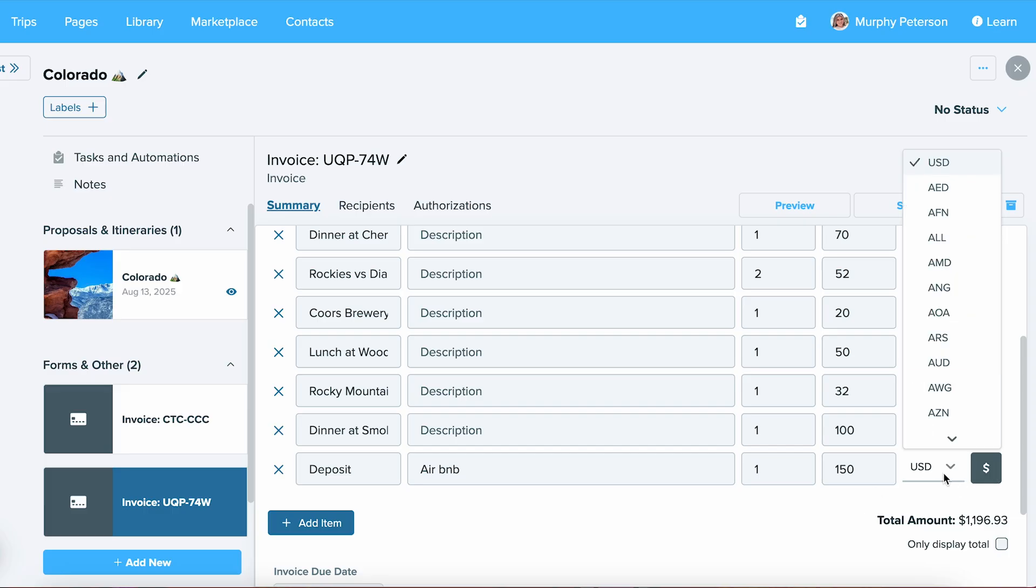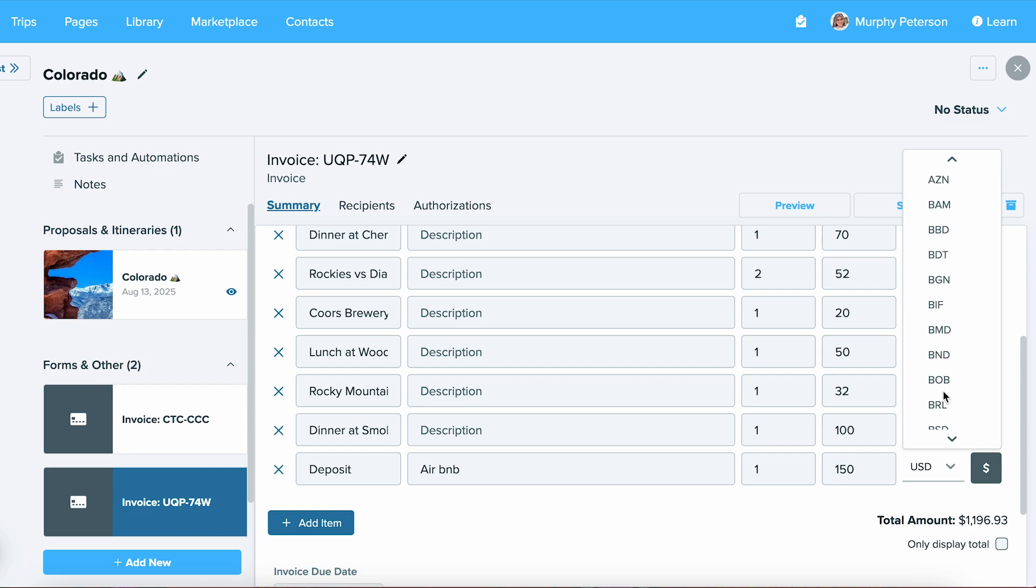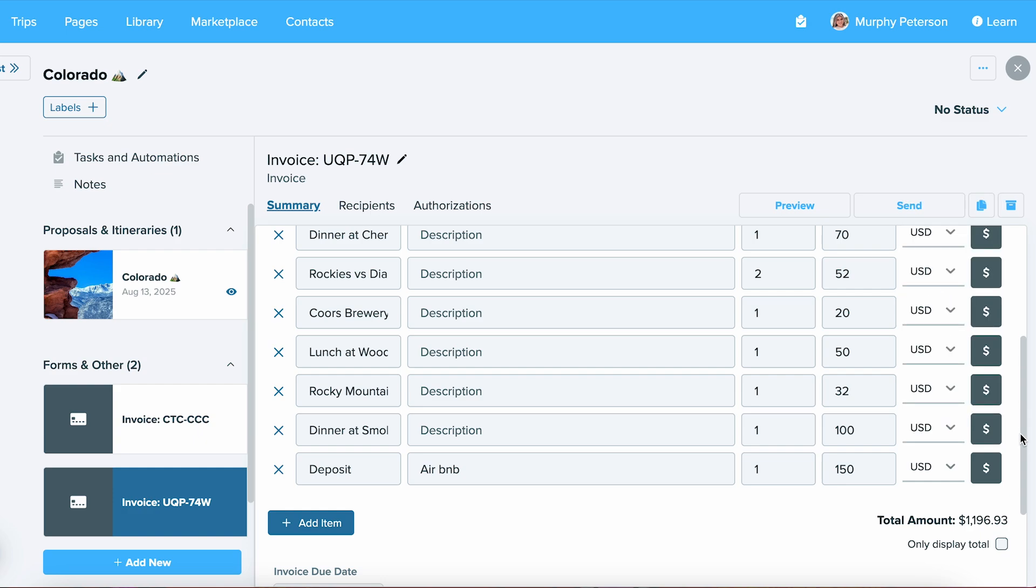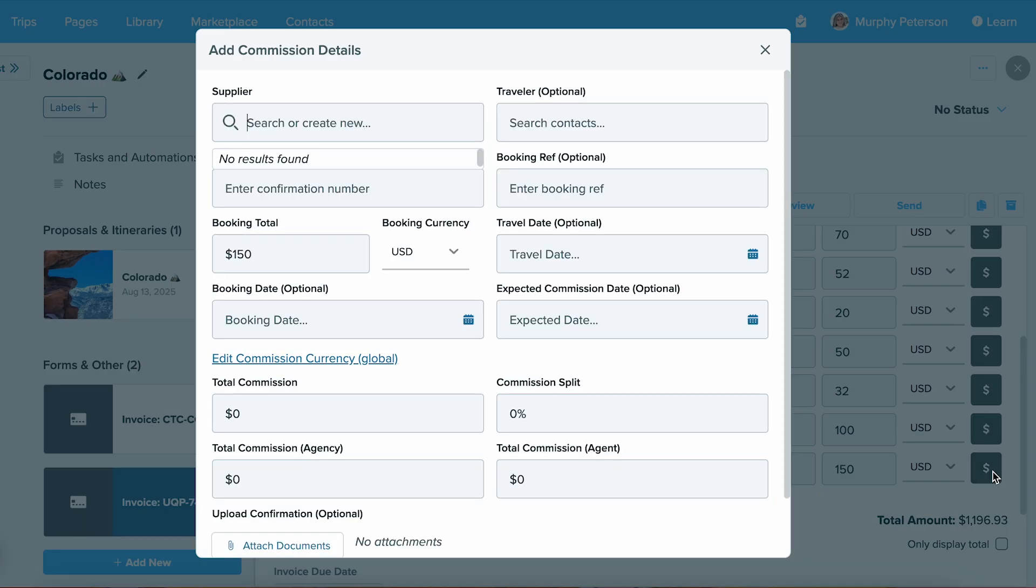To the right, you're also going to notice that you can select what type of currency you'd like to have this listed in. For today, we'll leave it as USD. To the right, you'll see a dollar sign. Selecting this allows you to add in commission details. You can learn more about this in our commission getting started guide video.